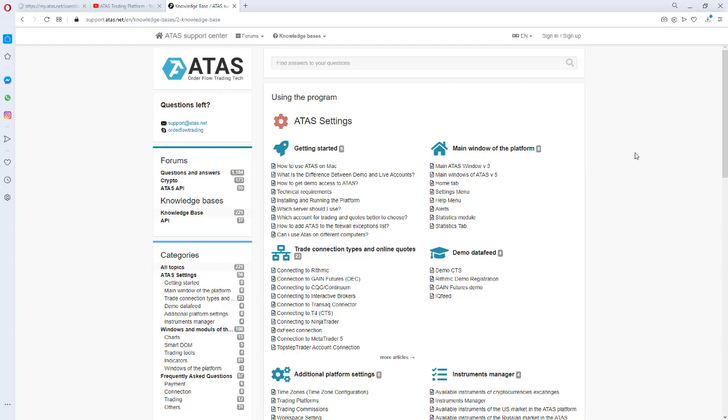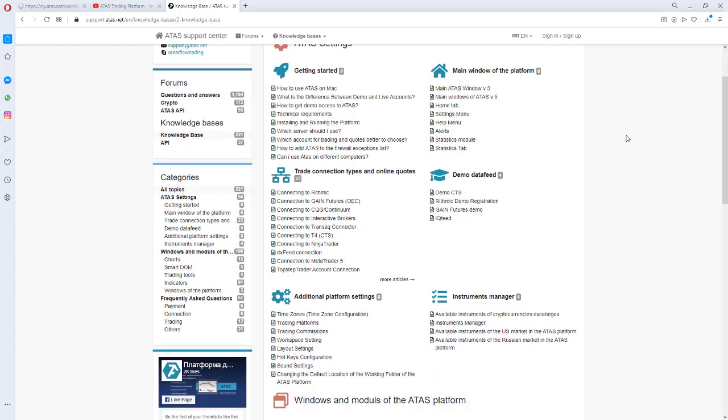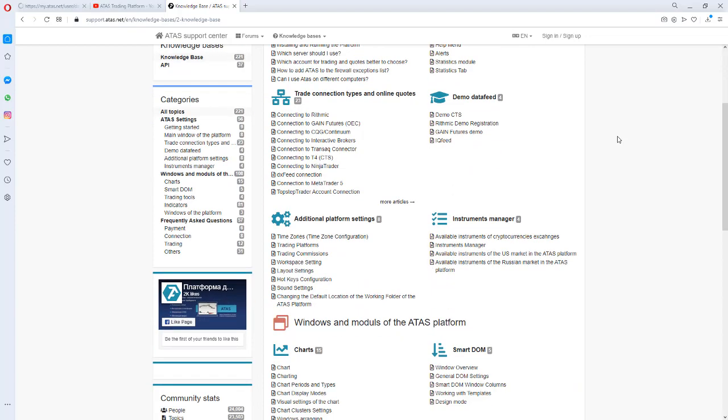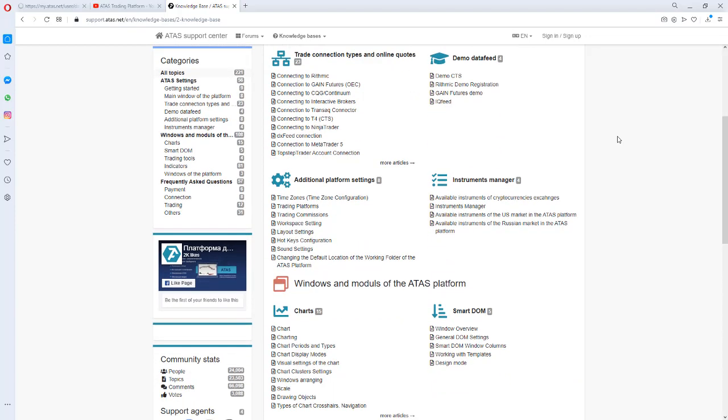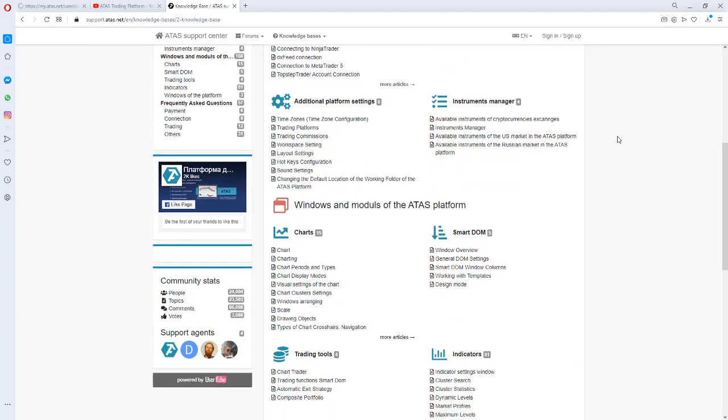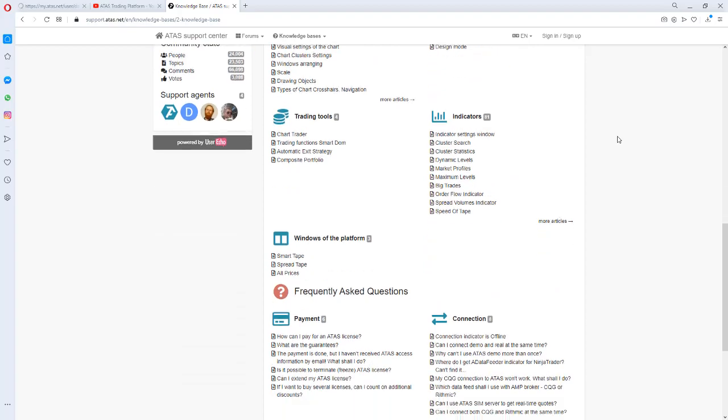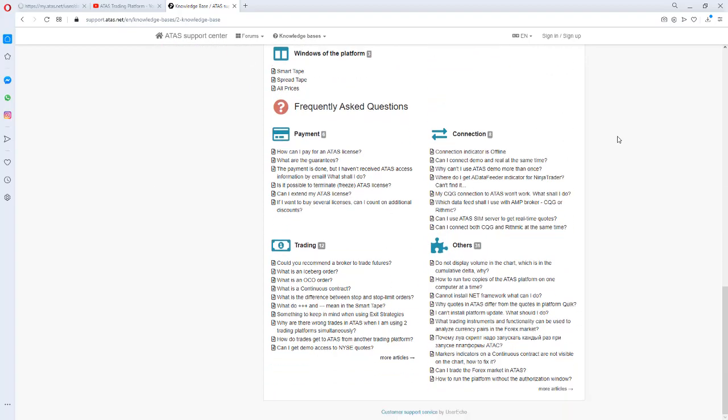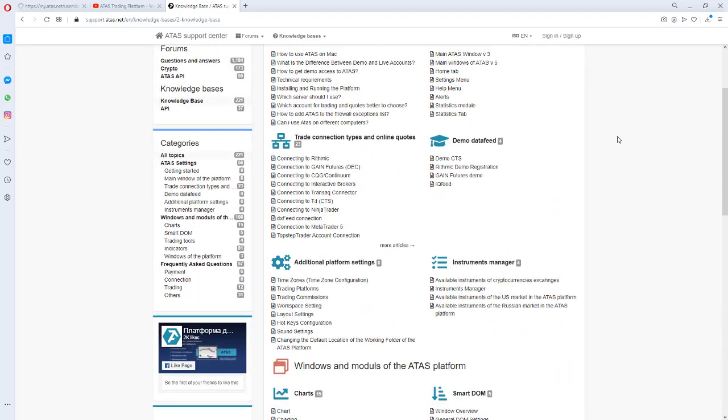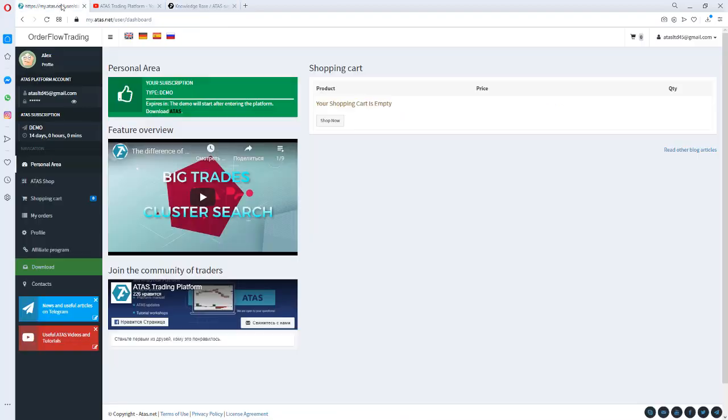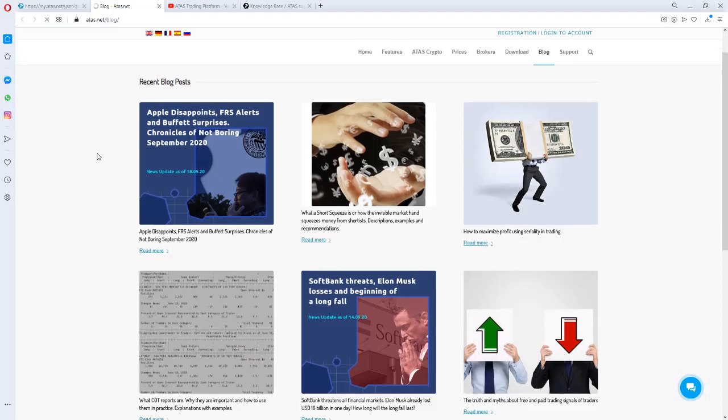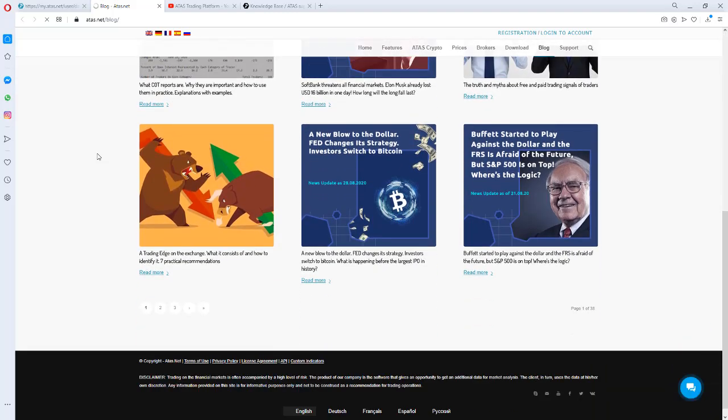One more very useful resource is our knowledge base. All necessary links are in the description to this video. The knowledge base includes all instructions to indicators, modules, trade connections to accounts and quotations and other platform elements. Use the search function for finding a necessary instruction or the answer to your question. One more interesting resource is our blog, the link to which is in the menu.